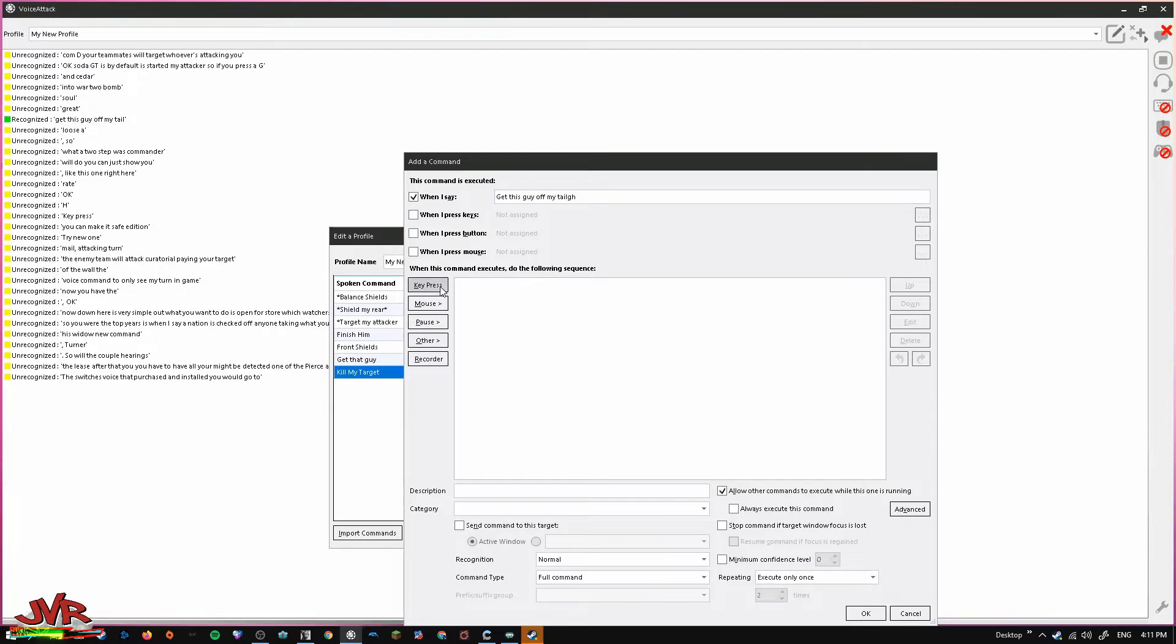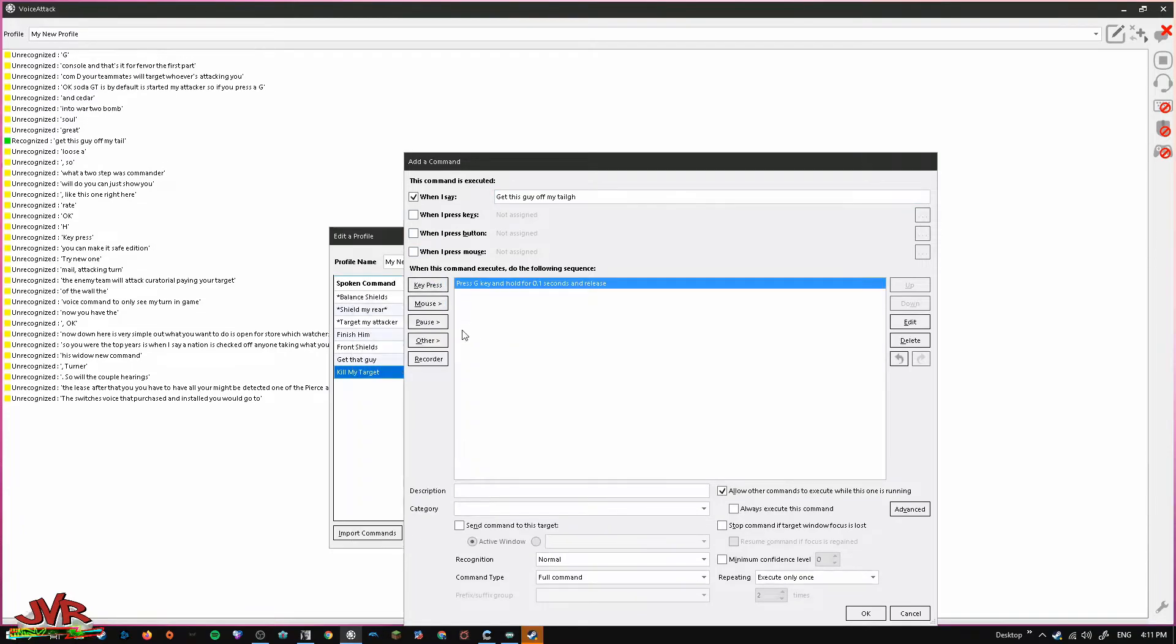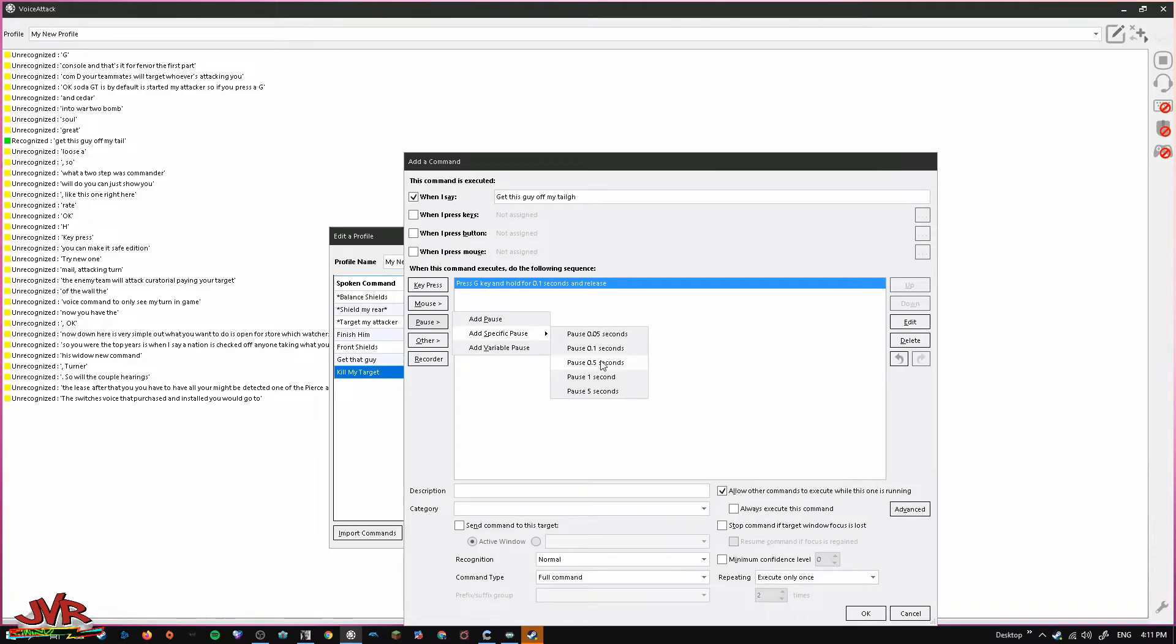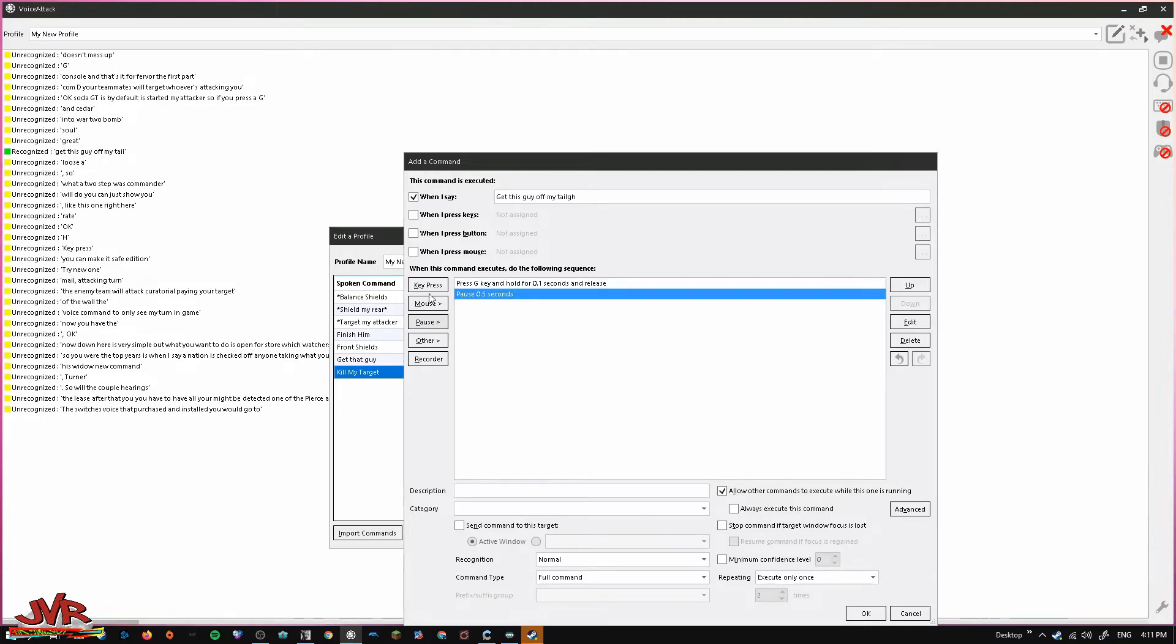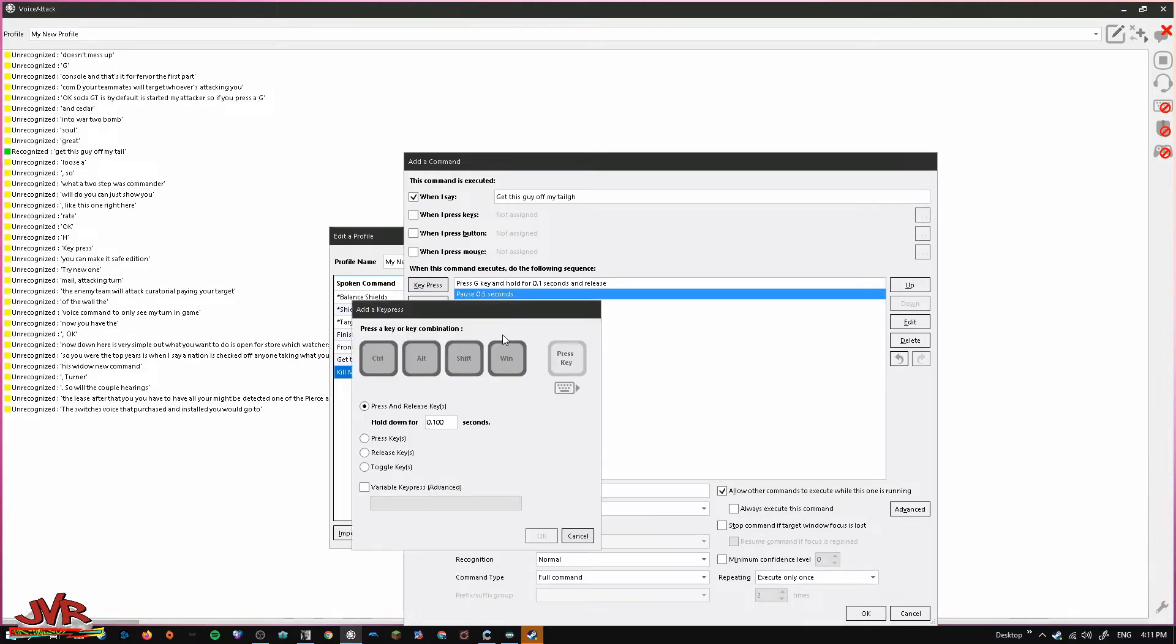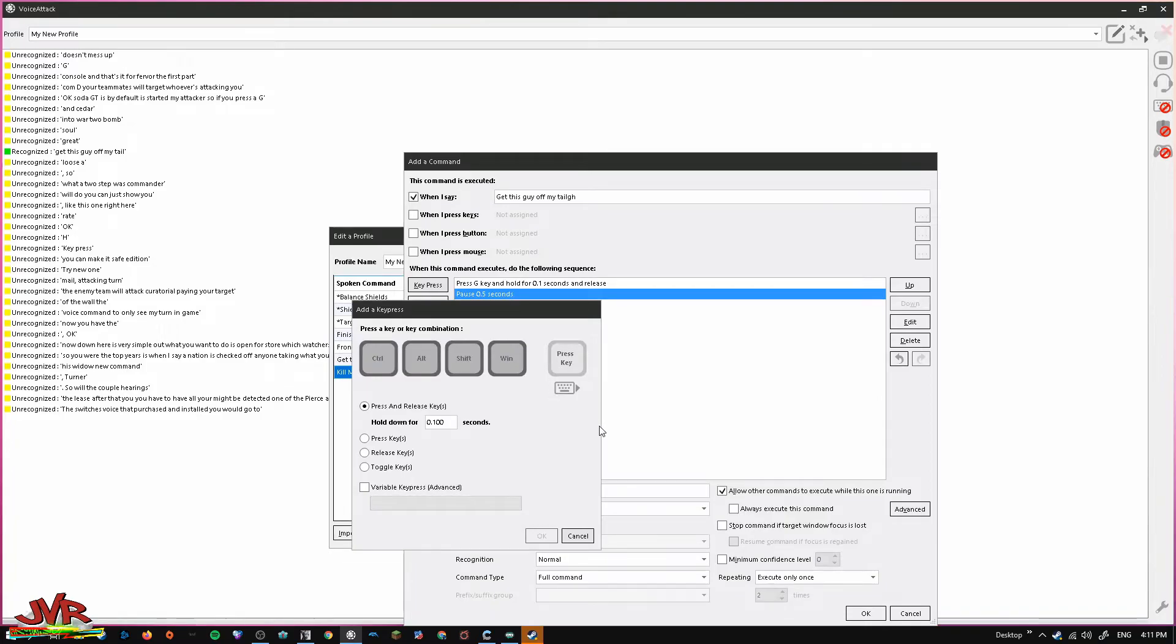So, we'll add that for the first part. Now, we're going to put a pause in between. I usually put a 0.5 second pause just to make sure it doesn't mess up. And then you want to do a key press H, which is again, attack my attacker.